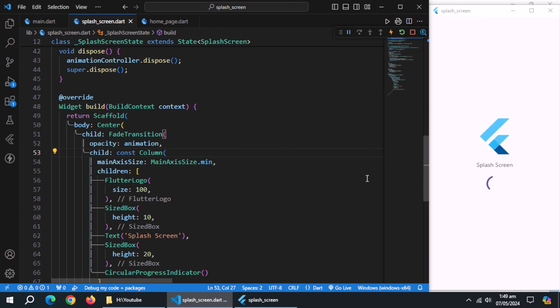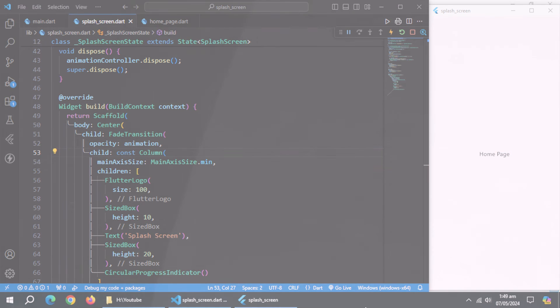This is basic idea, you can customize this page according to your needs. With this, our splash page is ready.